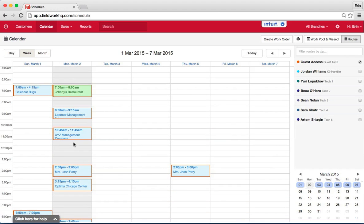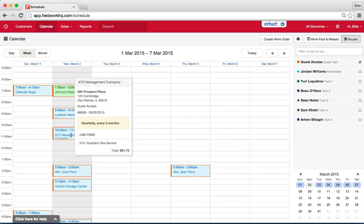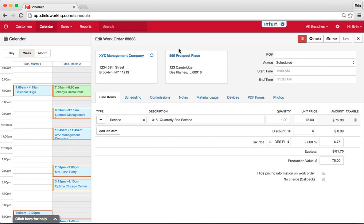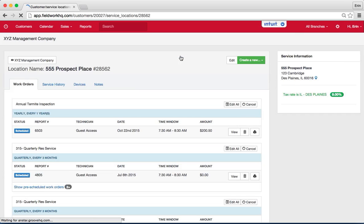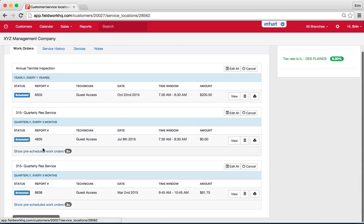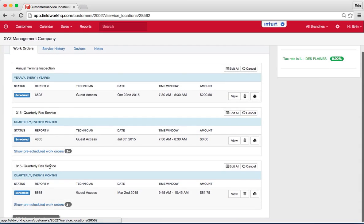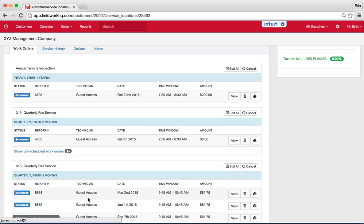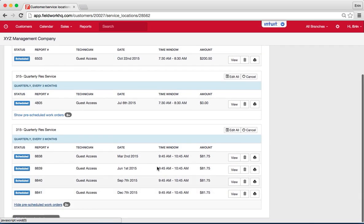So now I have a new appointment and when I go to the location I can see that my quarterly residential service that I set up with tax is here. And I can view all of my appointments for the next year here.